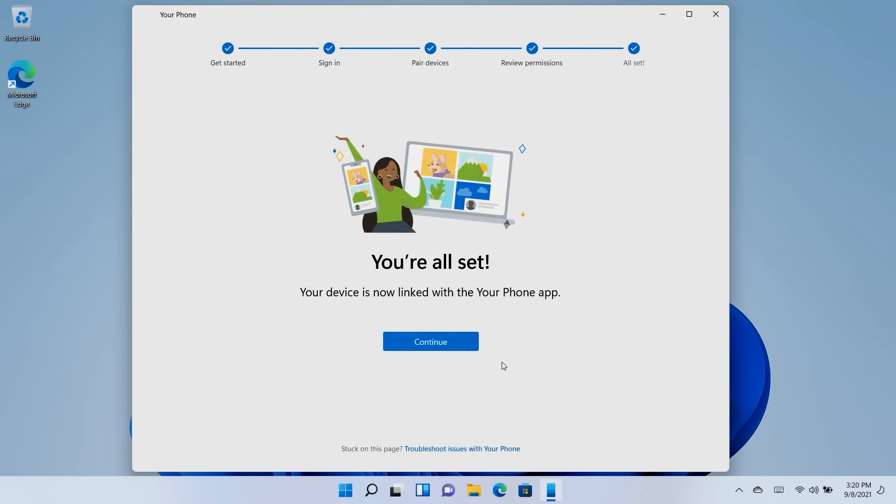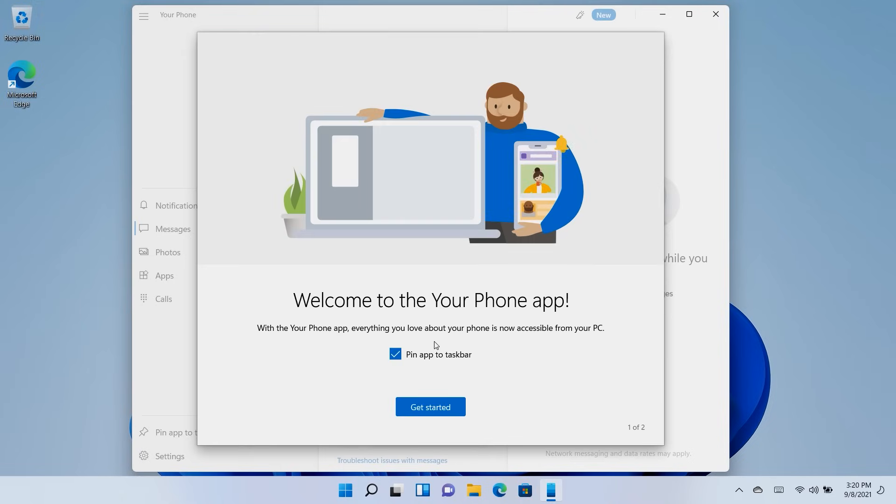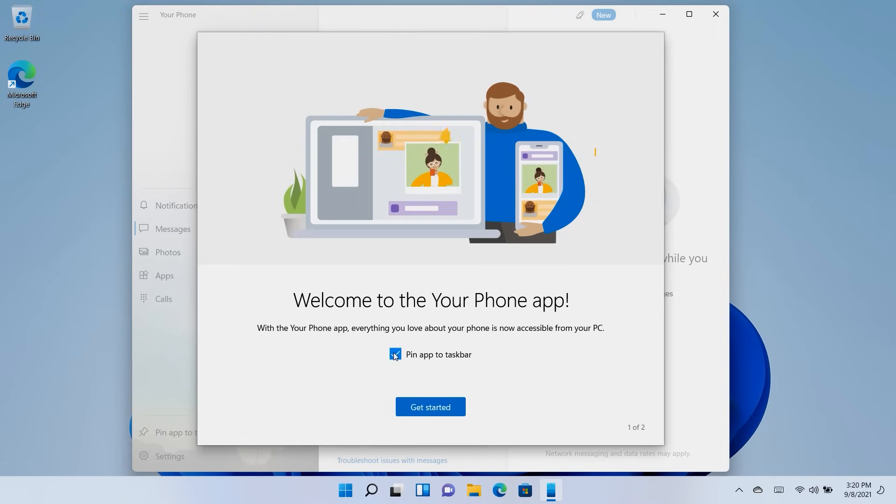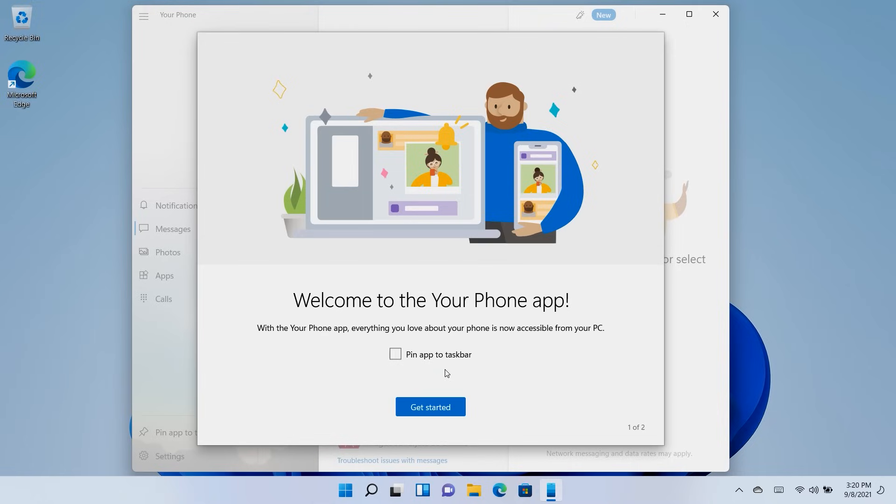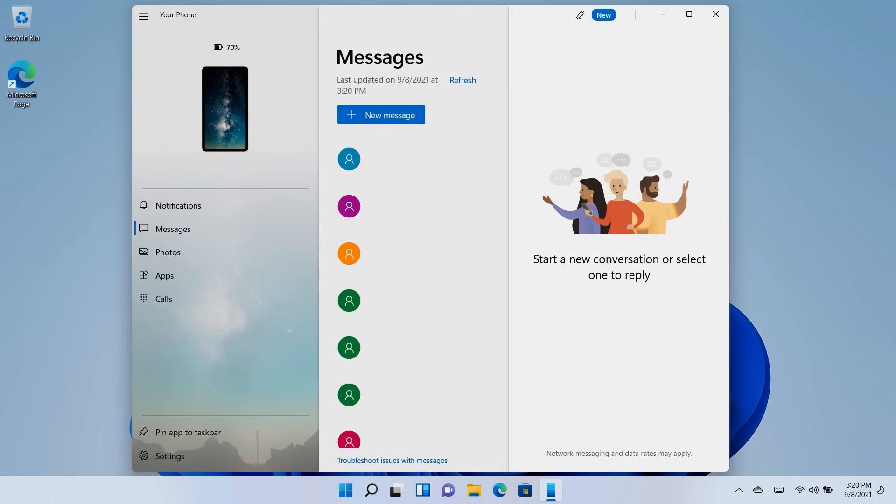Click Continue on your PC and follow the remaining instructions. Once you're all set, you can get started with using the Windows 11 Your Phone app. Explore some of the tasks, or get right into accessing your phone from your PC.